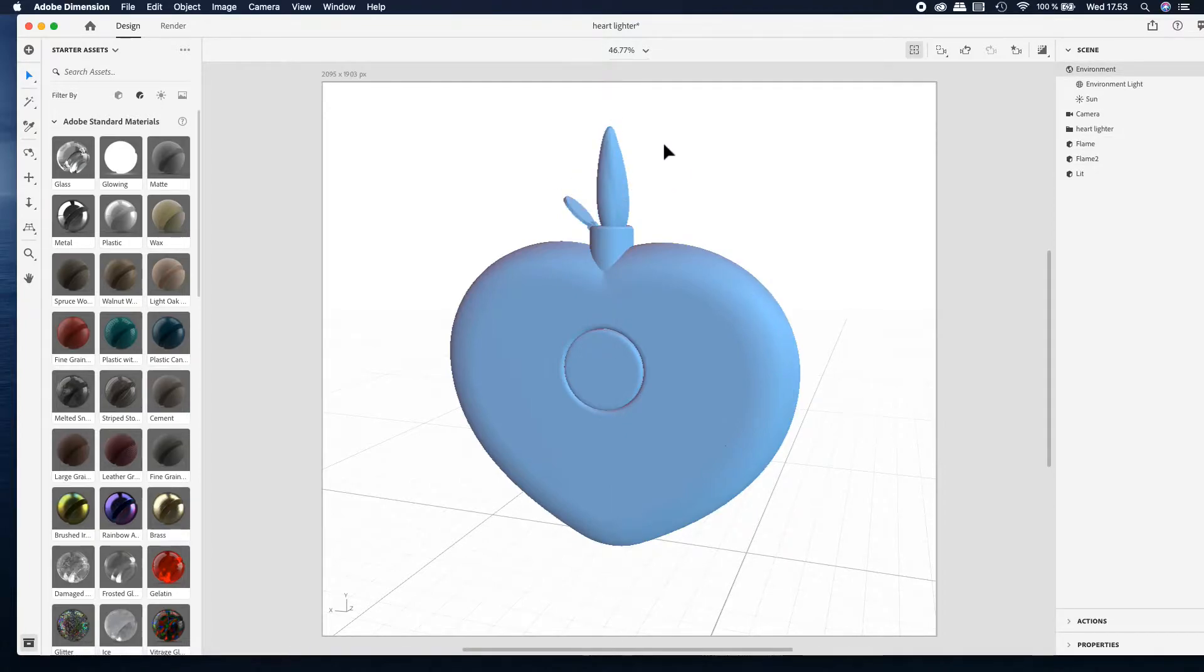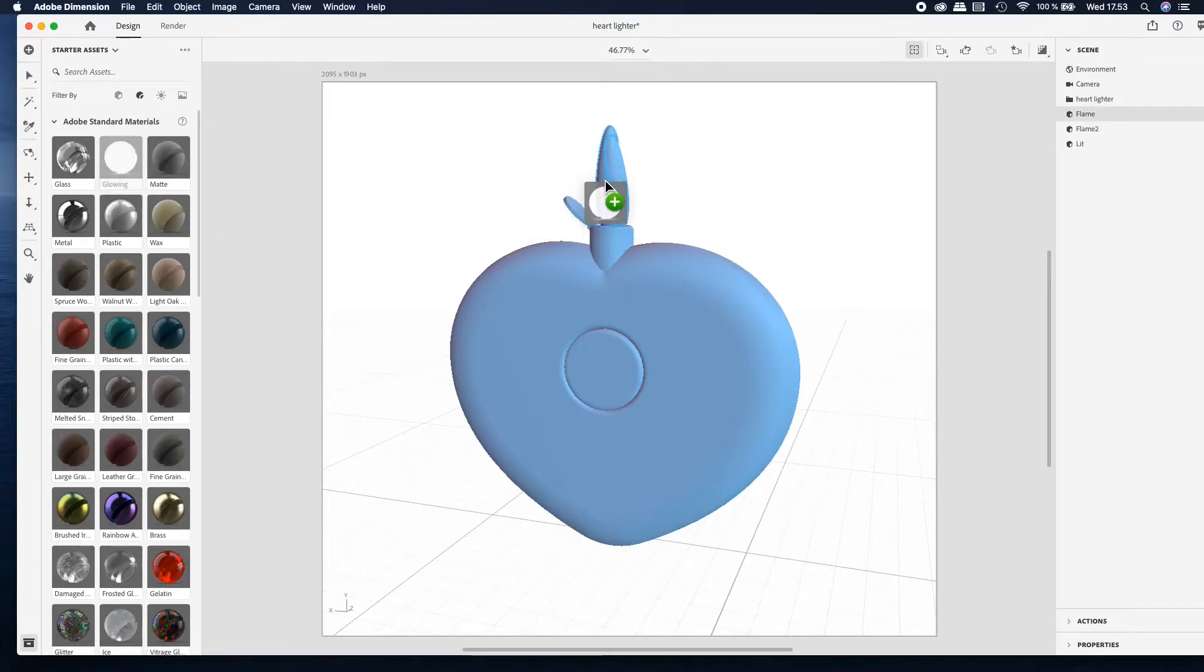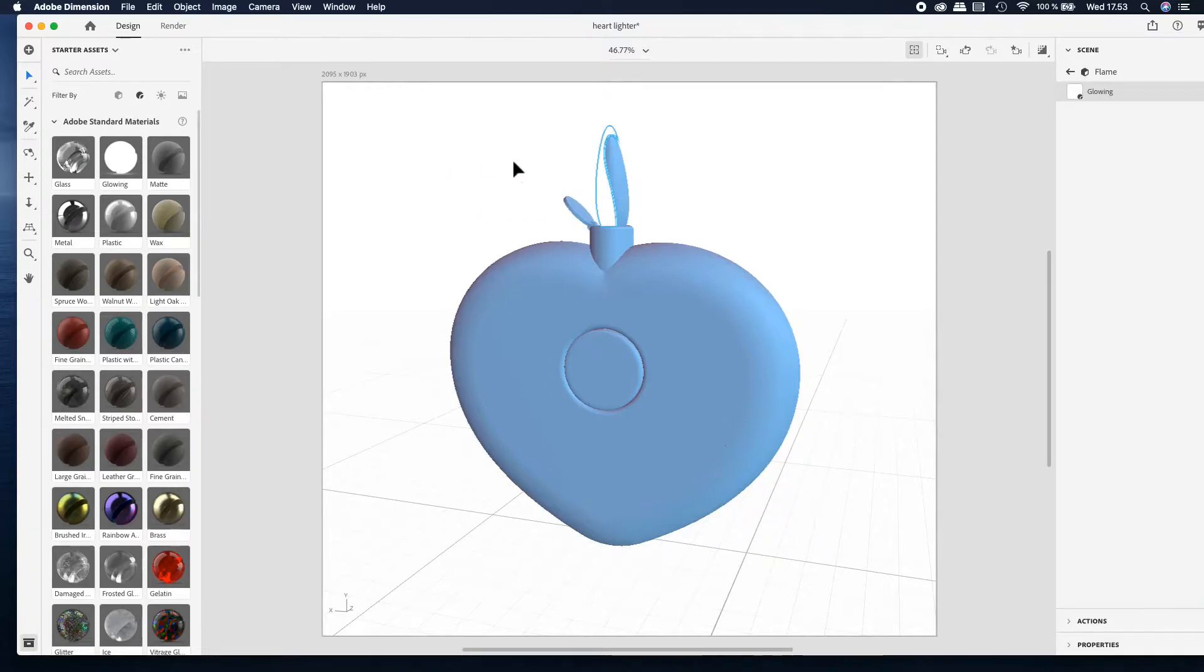I started to build the look of the flame by using glowing material from the starter assets.